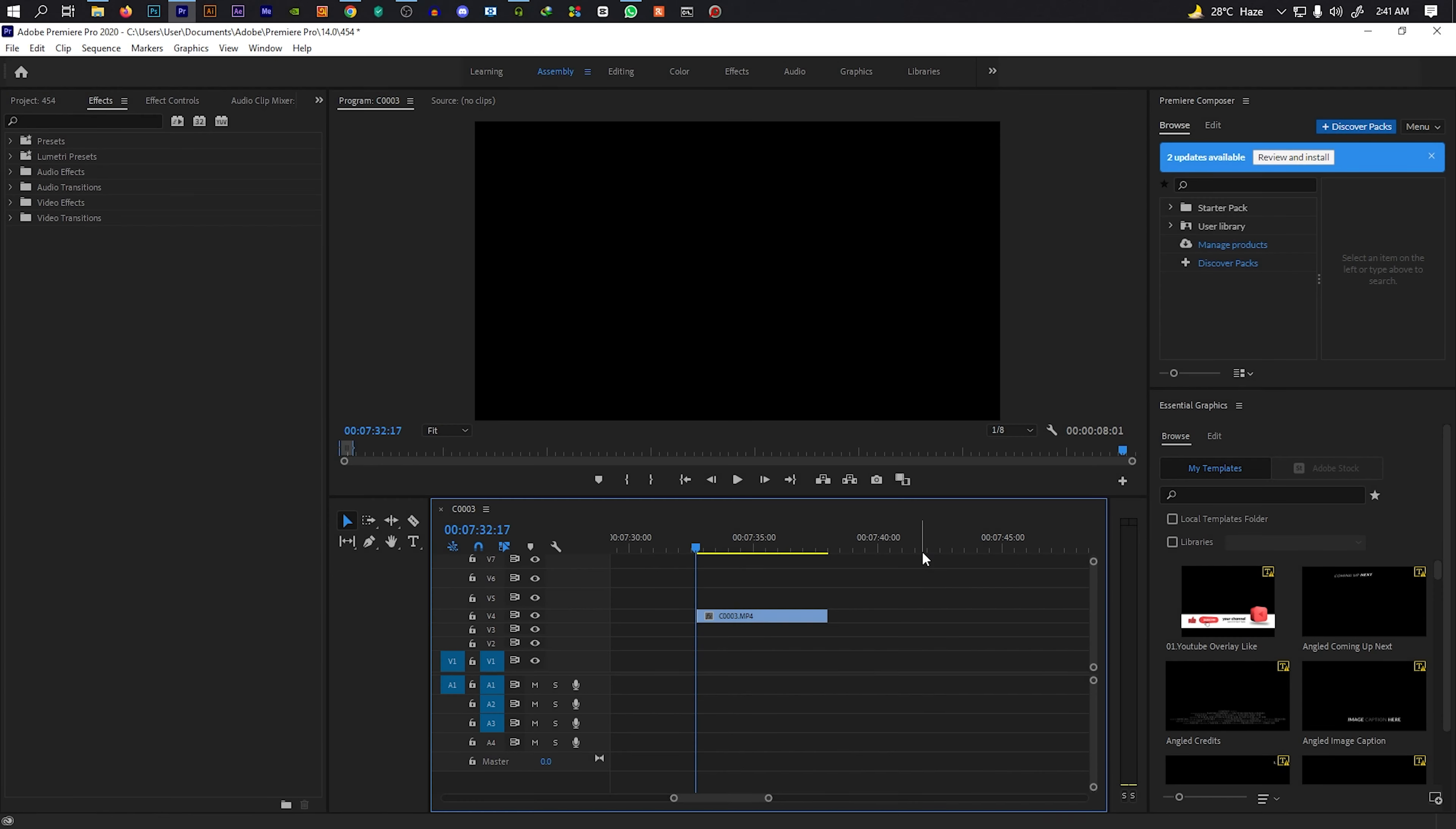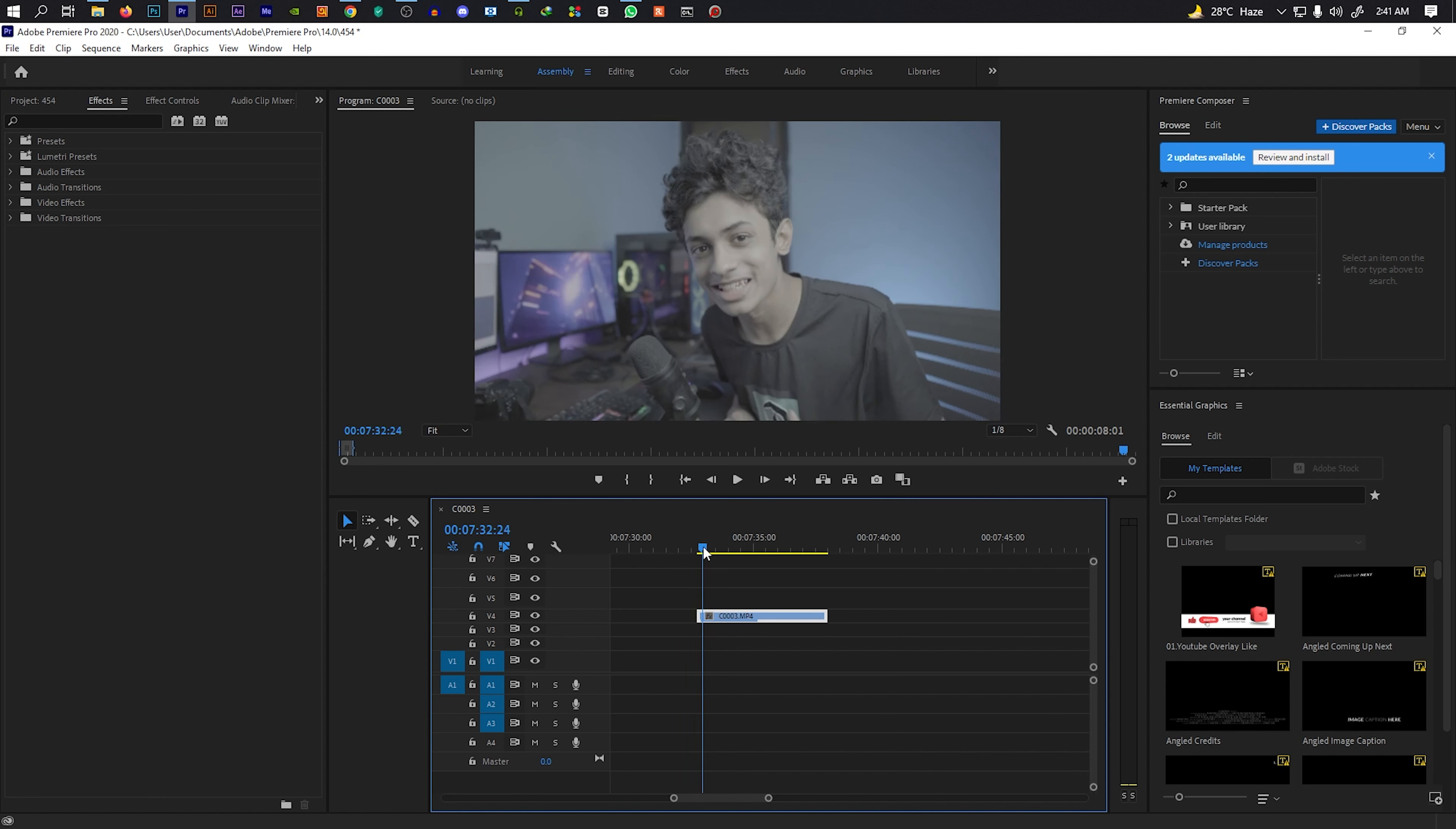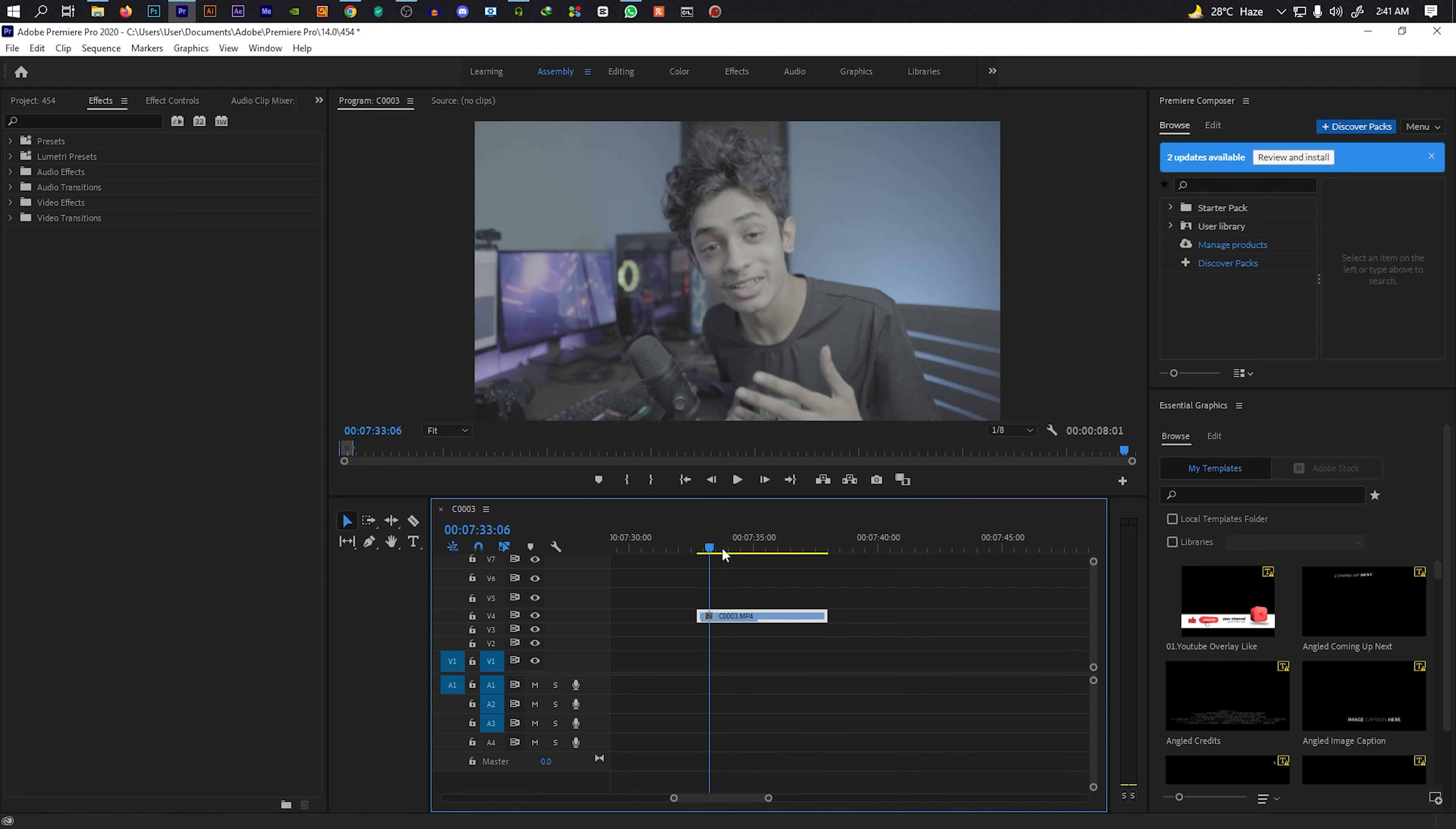We are going to open Premiere Pro and import the images. Let's go to the timeline and zoom in.